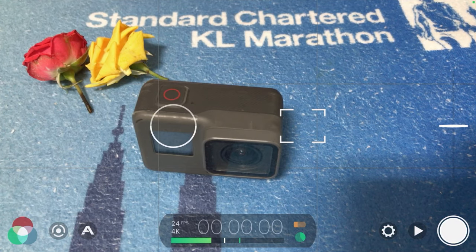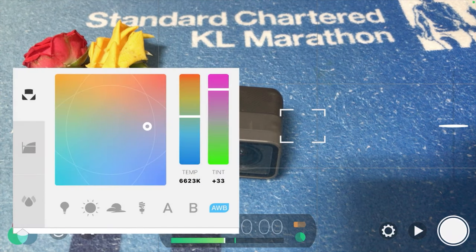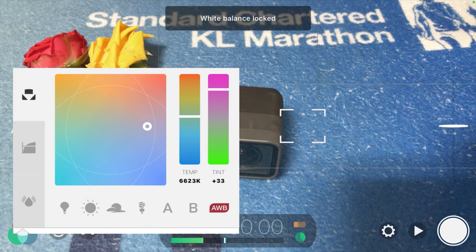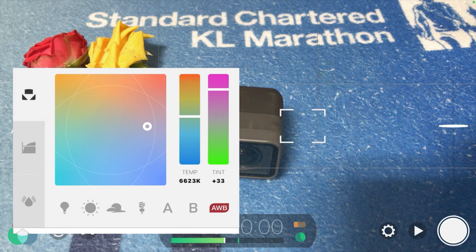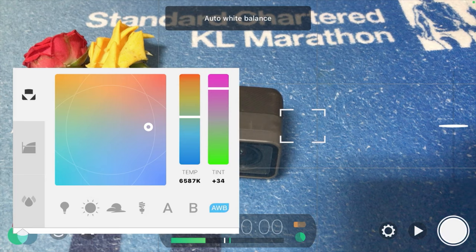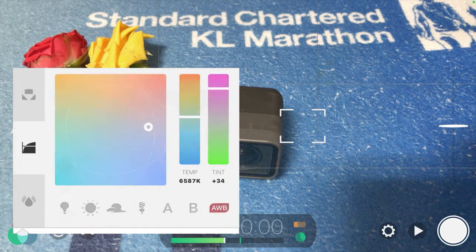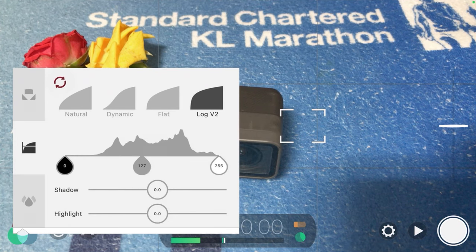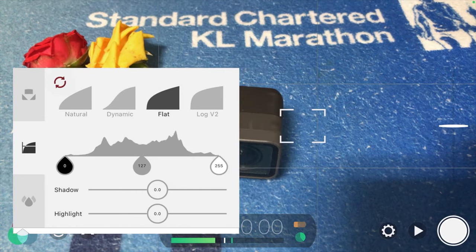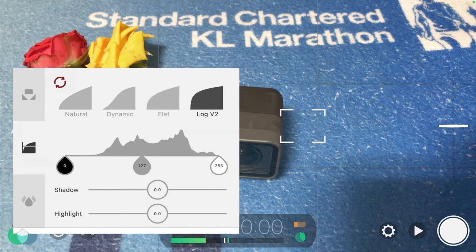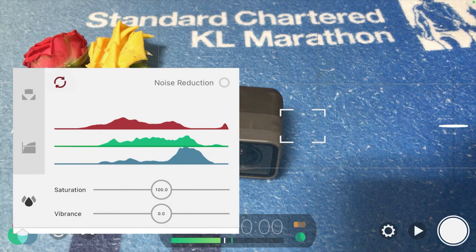On the left-hand side you can see white balance and other color settings. For white balance, I keep it on Auto White Balance. To lock it, just double tap the white balance icon until it turns red. For color profile, you can choose Natural, Dynamic, or Flat. I usually put it on Log version 2 so it gives me more freedom during post-production for color correction and color grading.